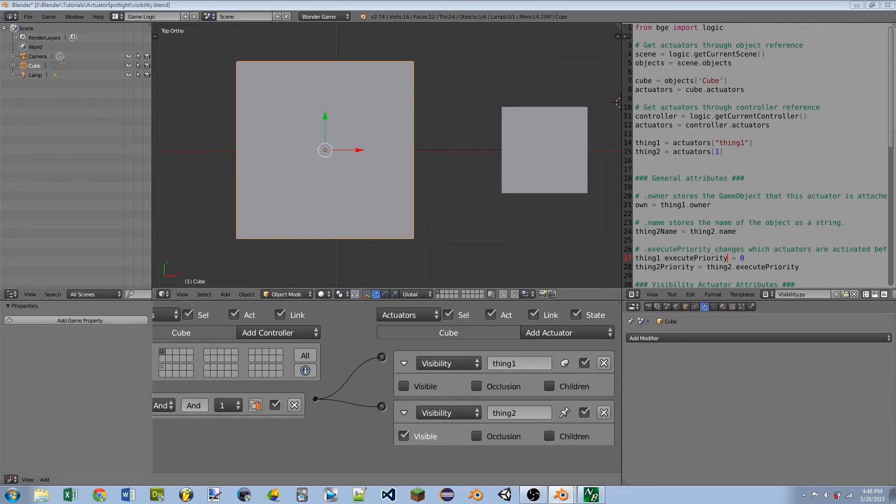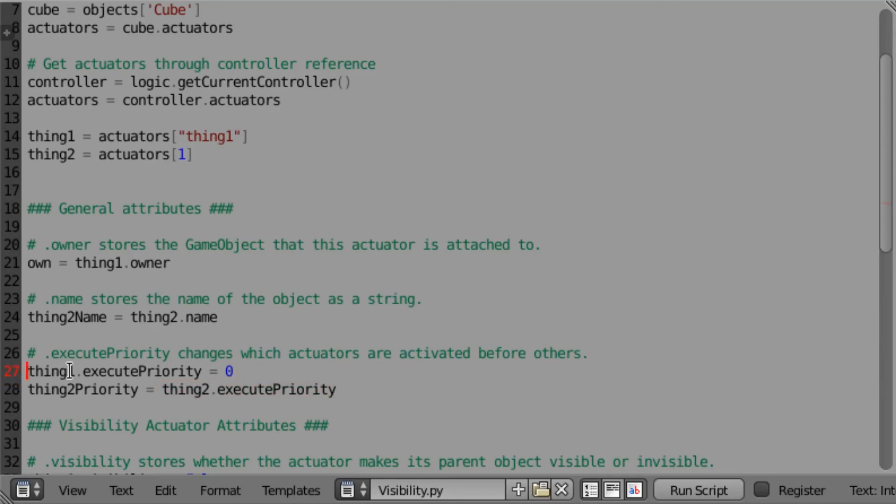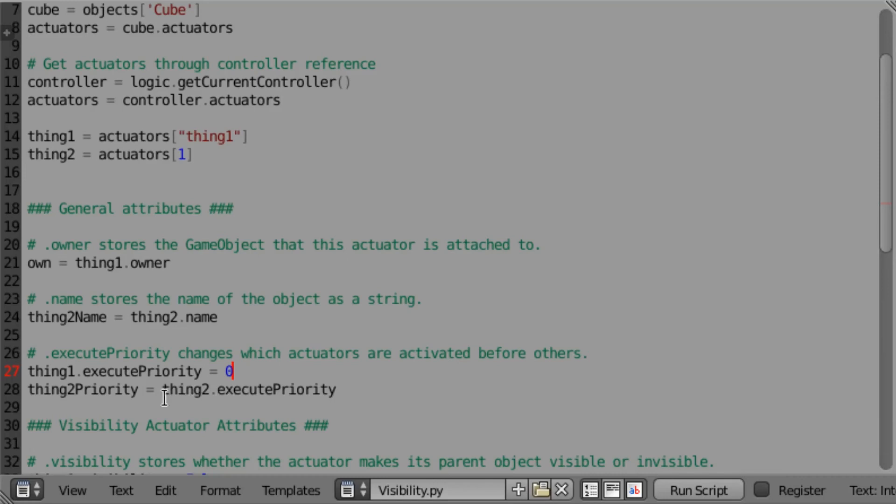So execute priority, the actuator with the lowest number runs first. And this will default to 1. For instance, I have thing1.execute priority equals 0. So you can set or read this. Here I am setting it to 0. That means that the thing1 actuator will run before the thing2 actuator. And like the other attributes, you can read this one in. You can assign it to a variable, and this one will return an integer representing the execute priority.